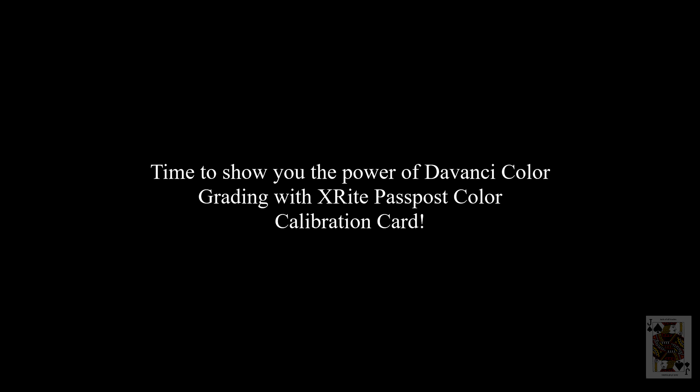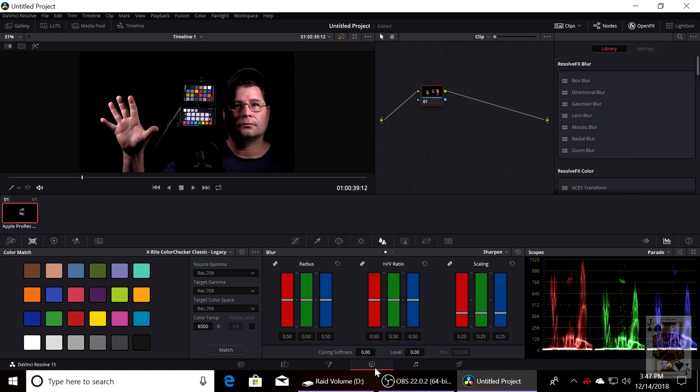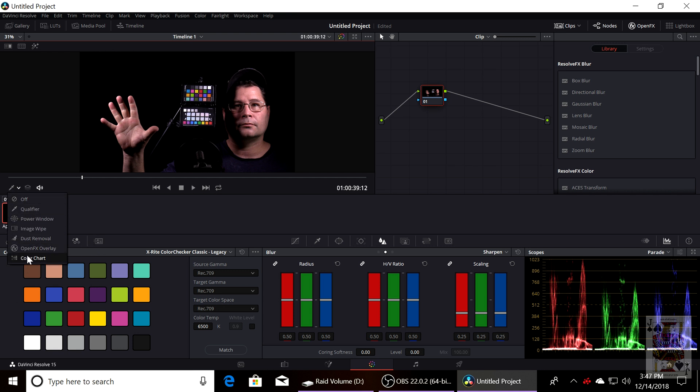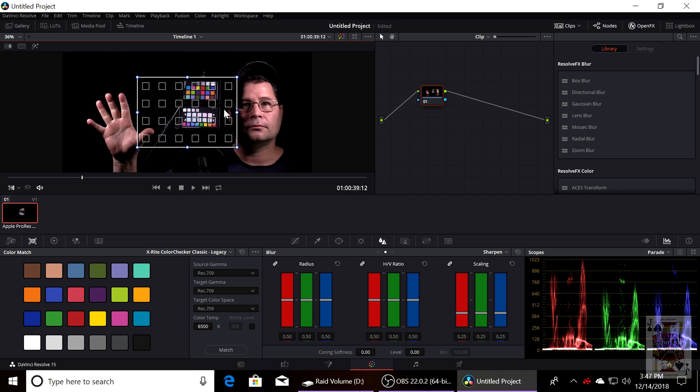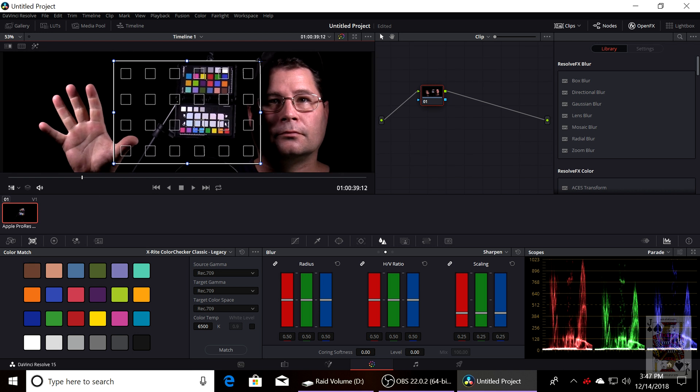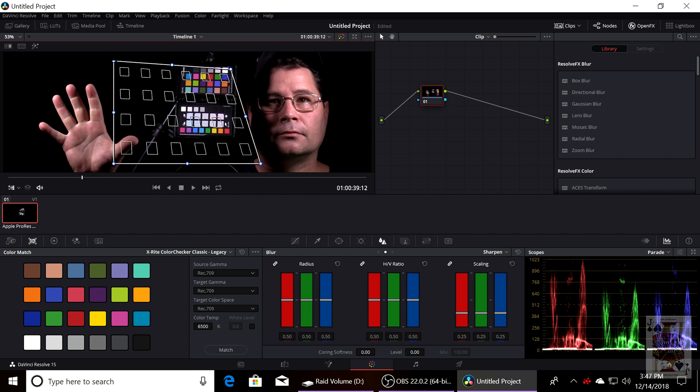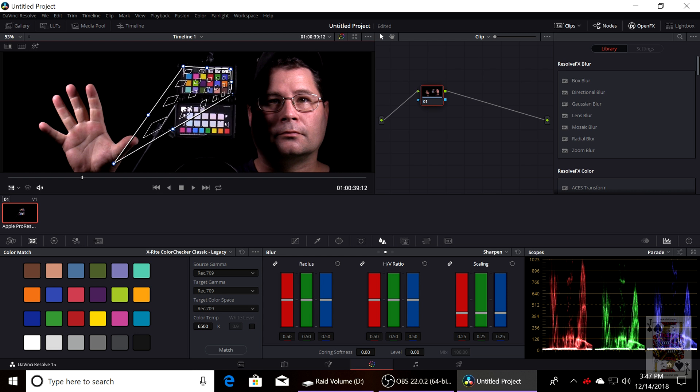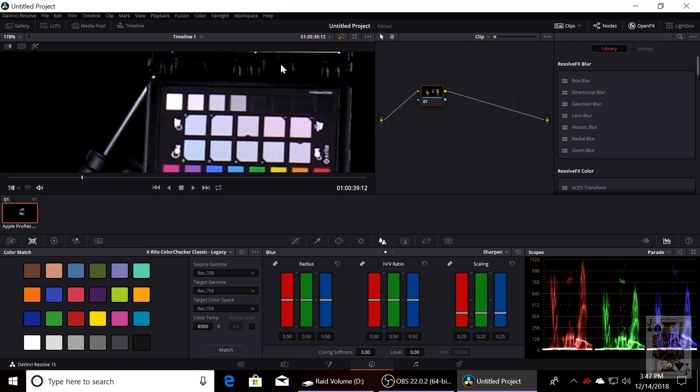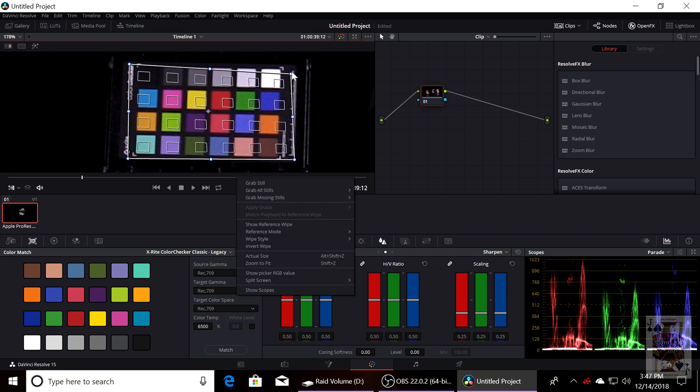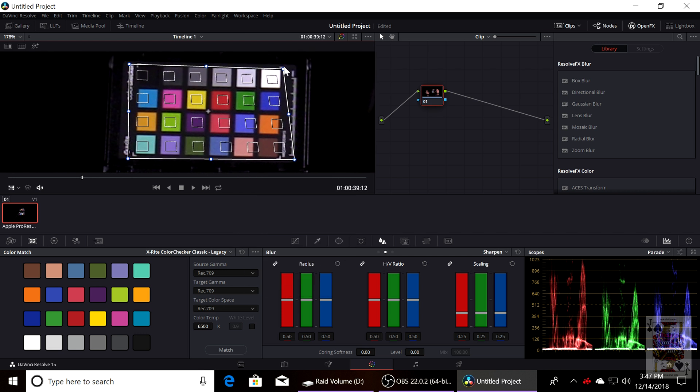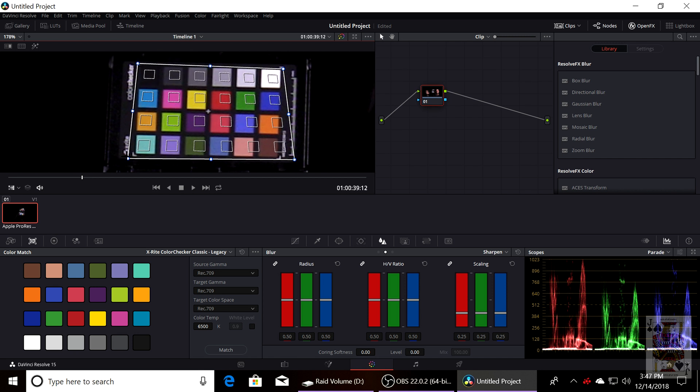We have the X-Rite Passport color. I bought this originally for my Canon photography, but I found out that DaVinci actually has a tool that's built in where you can select color chart and line up the graph with the X-Rite Passport. And it will automatically calibrate the colors of your camera to perfect color.